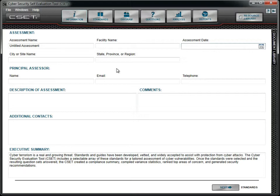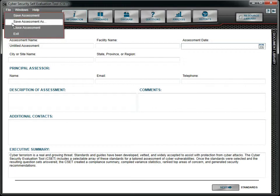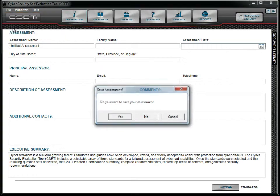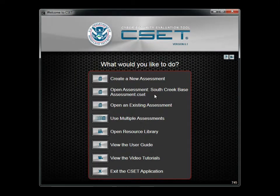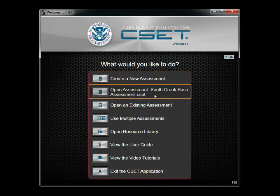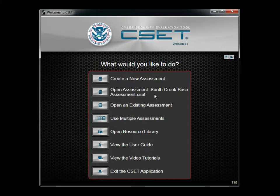Other tutorials will discuss each of the options in this main window. For now, we will close this assessment and return to the Start screen. The second option will open the last assessment that you have saved. This is very helpful as you typically will be working with only one assessment at a time.